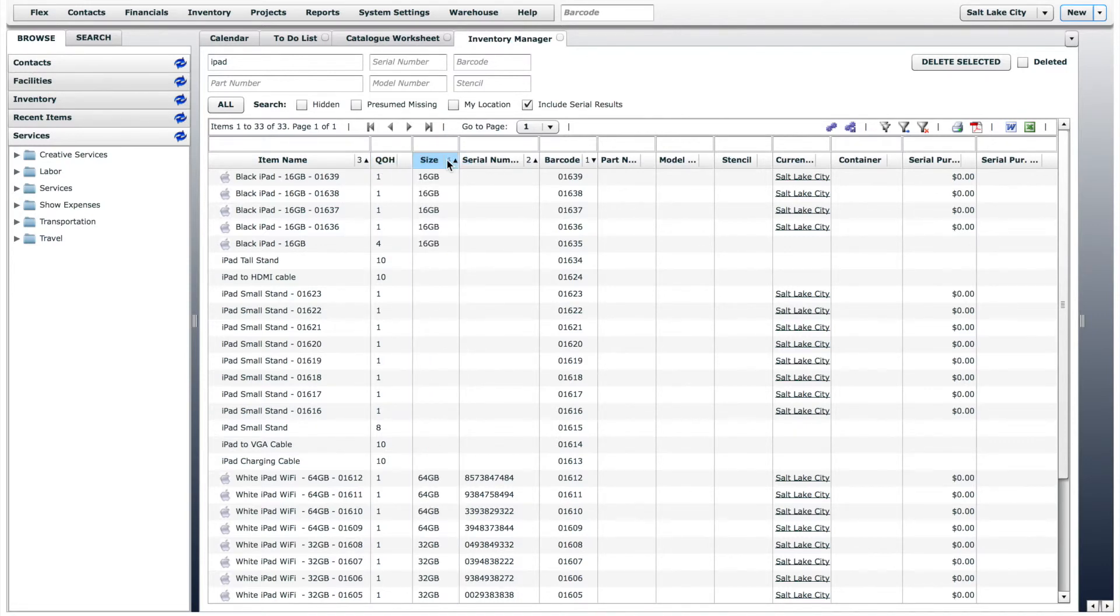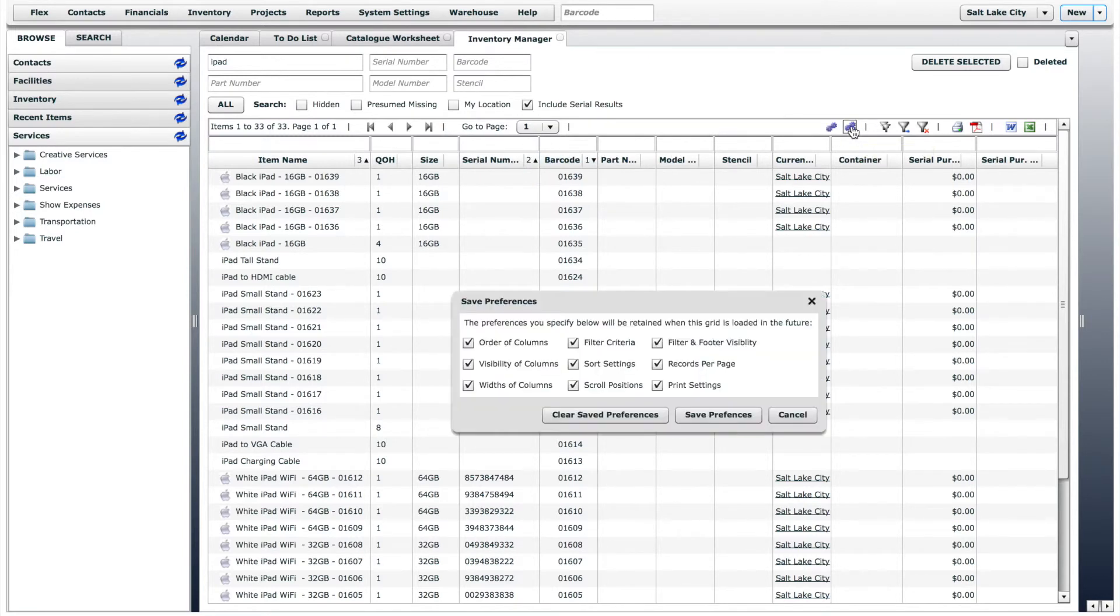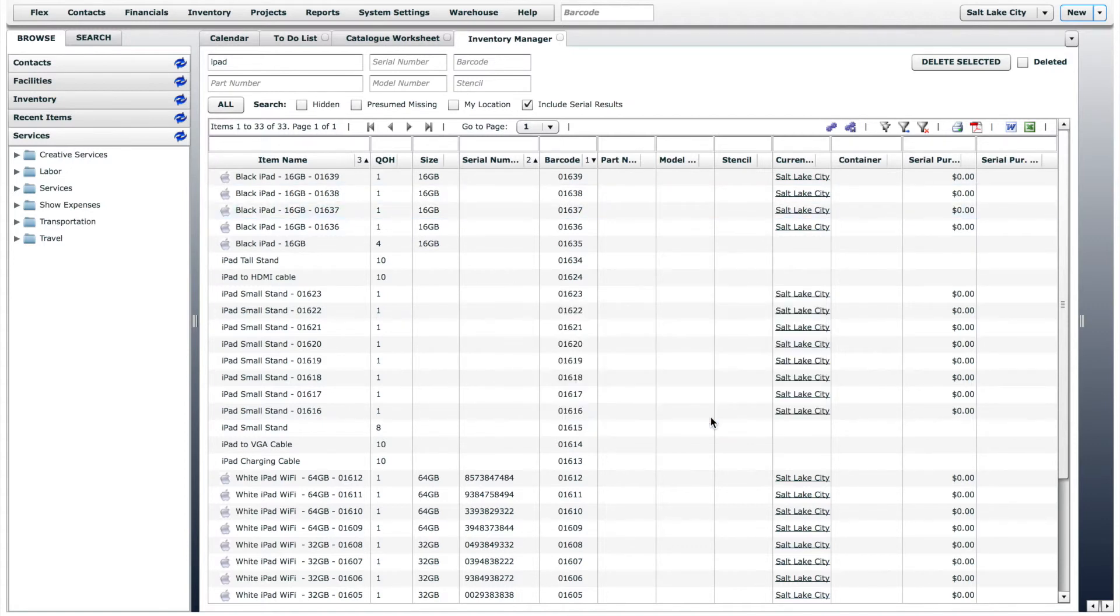You can save all the changes you made to the appearance of the inventory manager by clicking on the save preferences icon. By saving your preferences, the inventory manager will appear the same next time you open it.